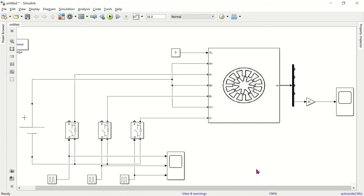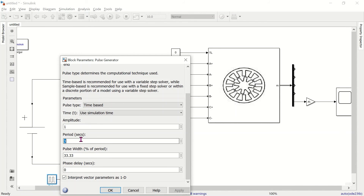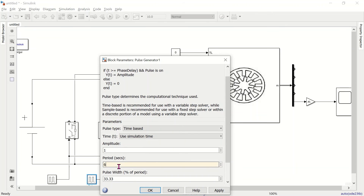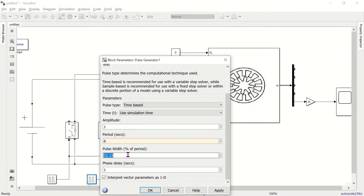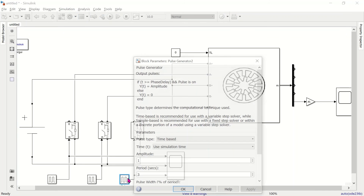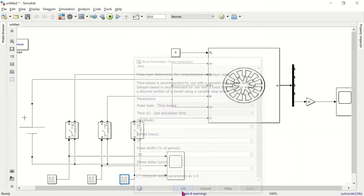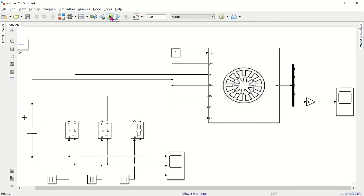Now we continue our simulation for half step mode. For half step we have to change the firing pulses: the time period is 6 seconds with 50% pulse width. The second pulse generator is also 6 seconds, 50% pulse width with a phase delay of 2. The third is the same — 6 seconds, 50% — with a phase delay of minus 2.